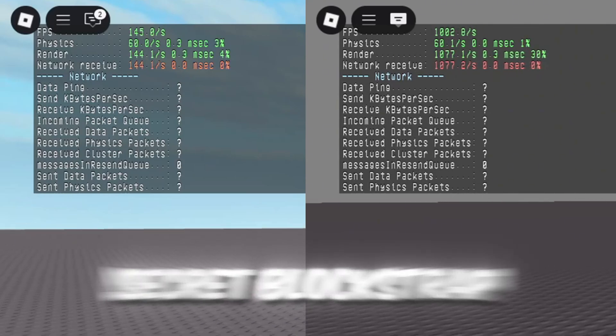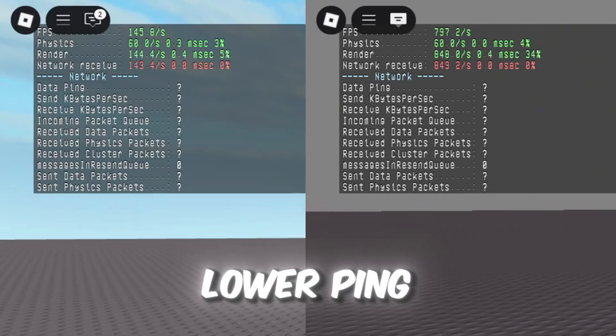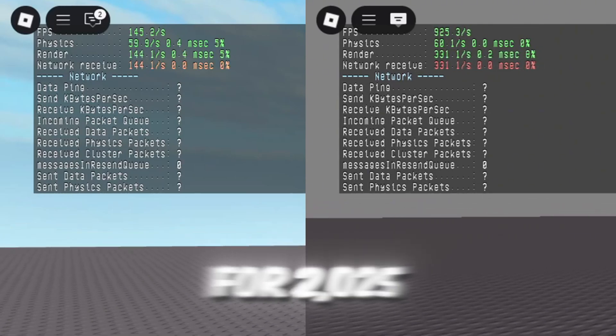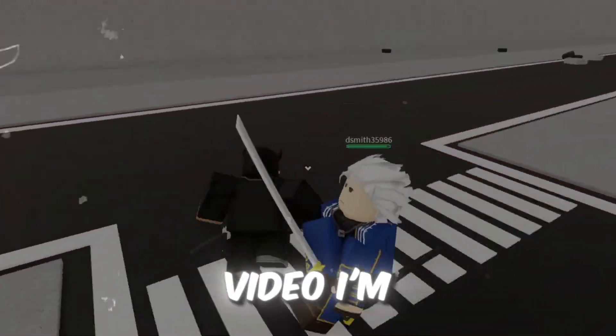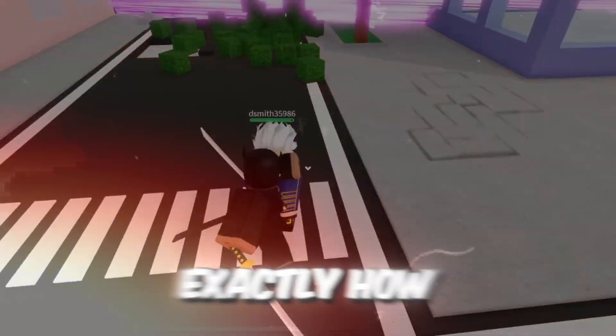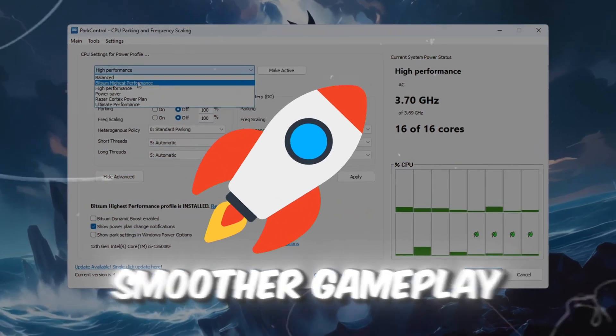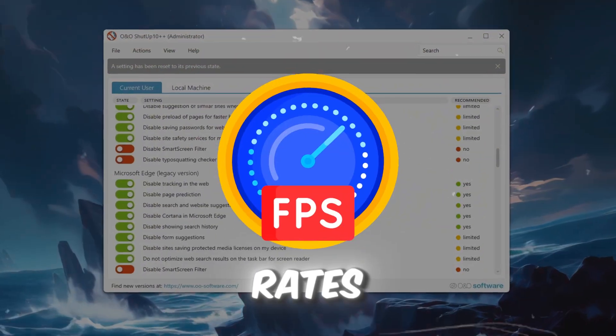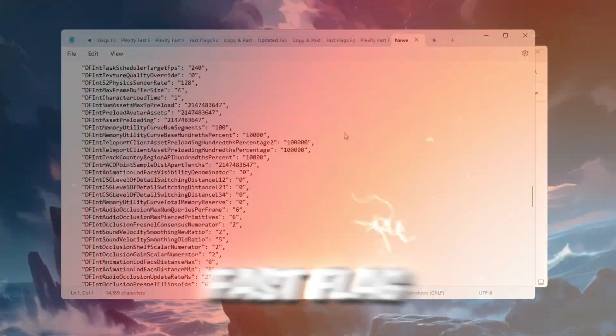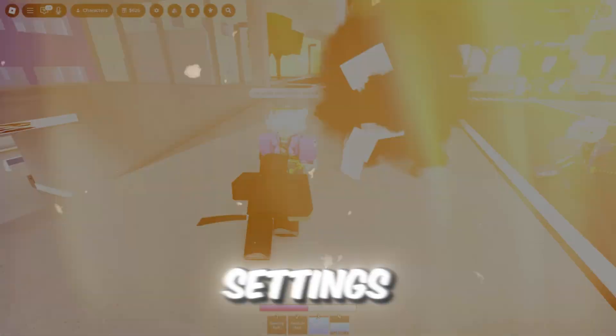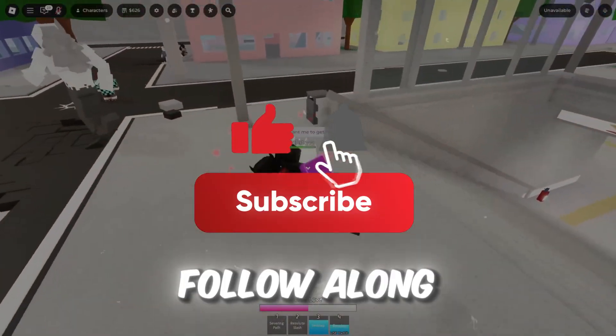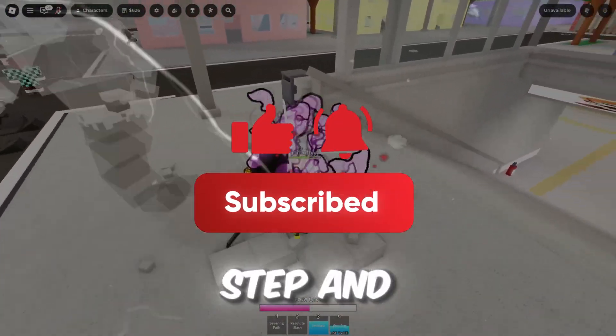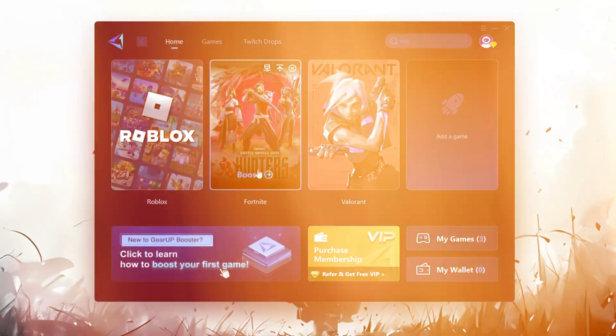Use these secret Blockstrap fast flags to boost FPS and lower ping in Roblox for 2025. In this video, I'm showing you exactly how I unlocked smoother gameplay, higher frame rates, and faster response times using hidden fast flag settings most players don't even know about. Follow along step-by-step and your Roblox will run like never before.